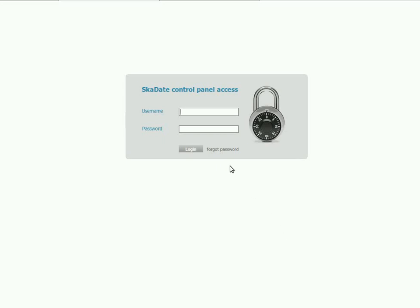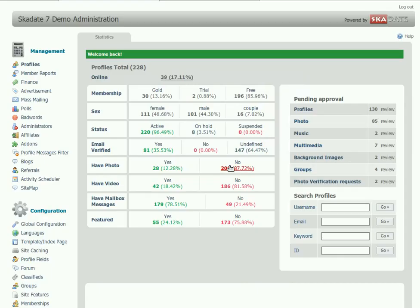This tutorial will guide you through managing advertisement in SCADATE. Log in to the admin panel with your access details. Go to the Advertisements section.